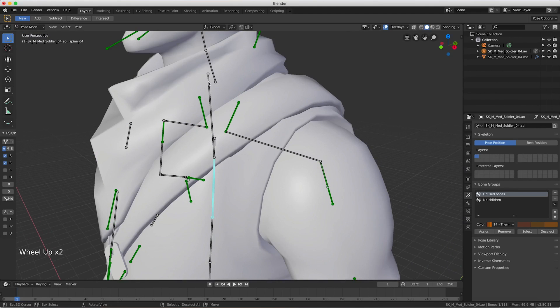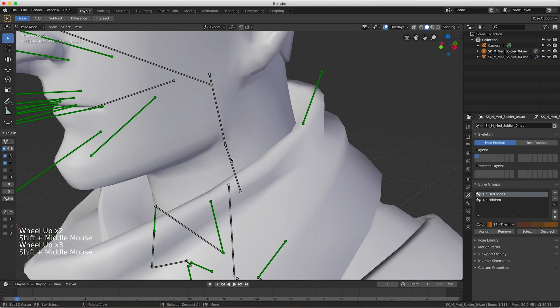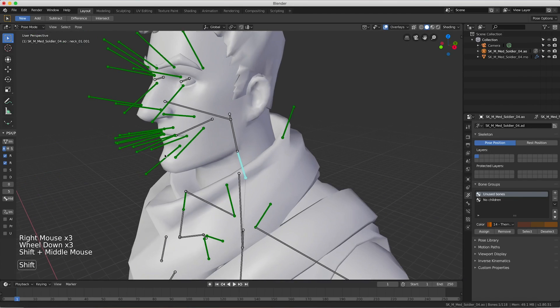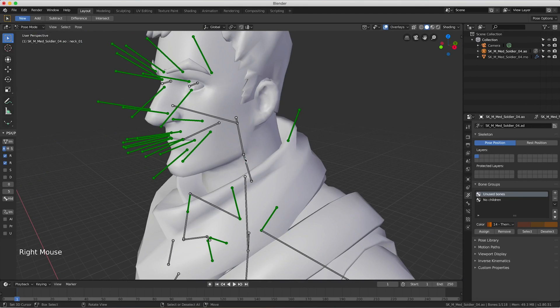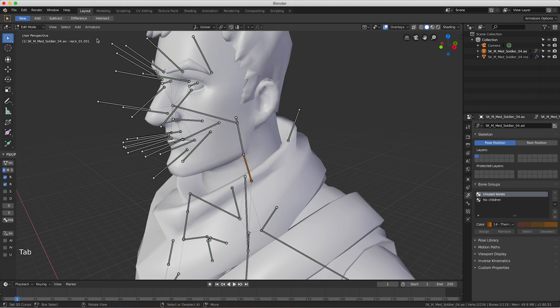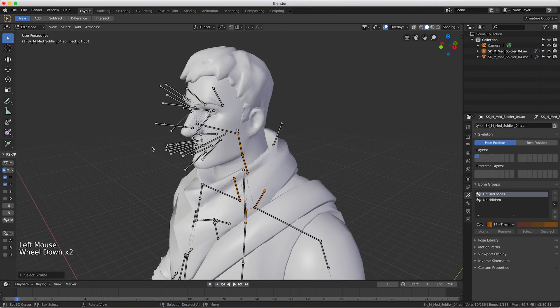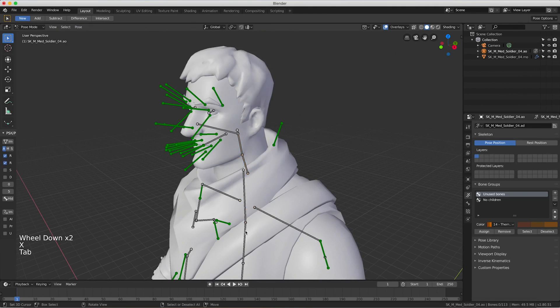We're going to go into pose mode and find a spine bone like one of these and press R to rotate around, then press R again. You'll see that we have these duplicates here around the neck. What we're going to do is select them, select one of them until we get a suffix of 001. You can see it up here, it says neck underscore 01 underscore 001. If we select the other one it does not have that. Select the 001 one, then tab into edit mode and select similar suffix, then X, delete bones.